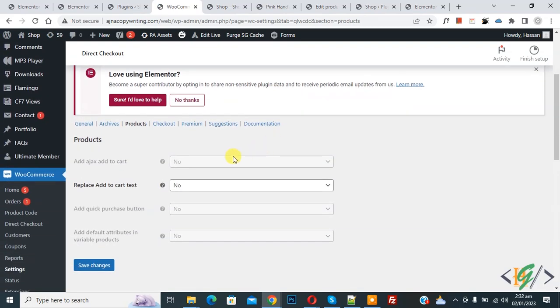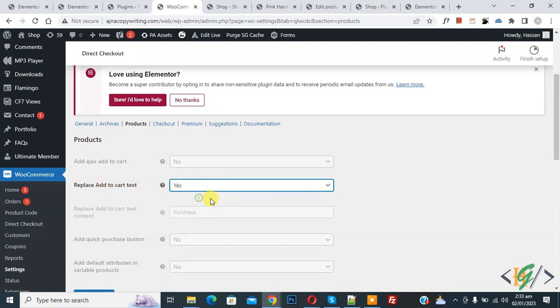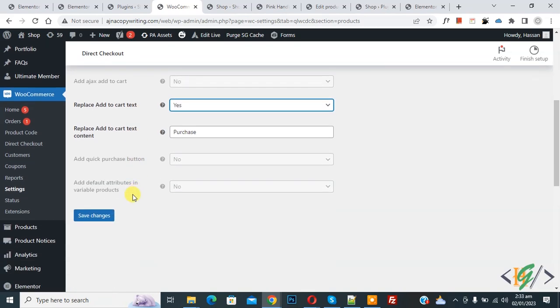Now scroll down, you see 'Replace Add to Cart text for product'. Click on it Yes. And then you see Purchase text, so you can add text according to your requirement, and then click on Save Changes.